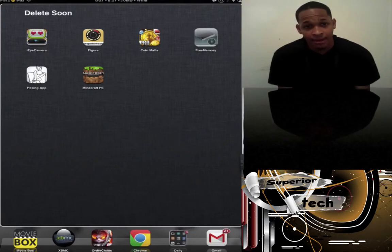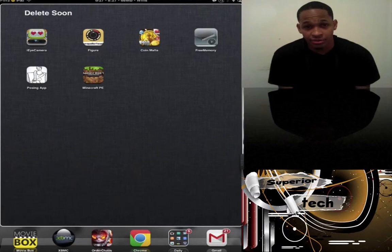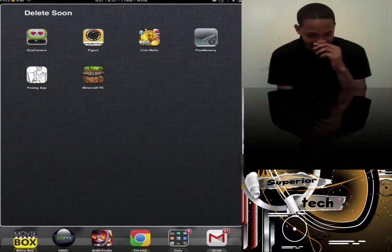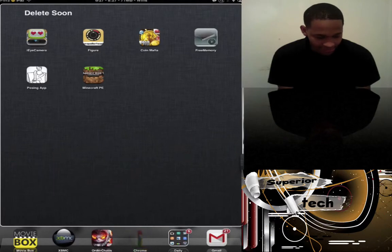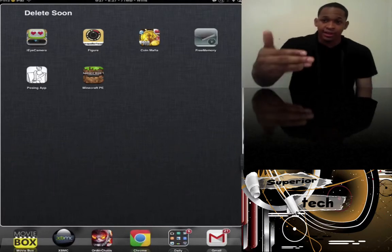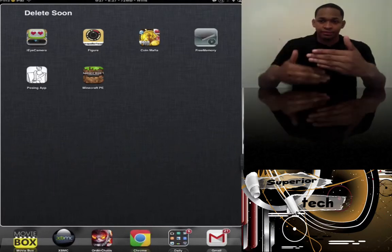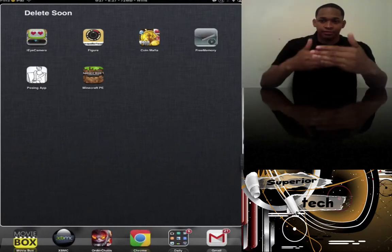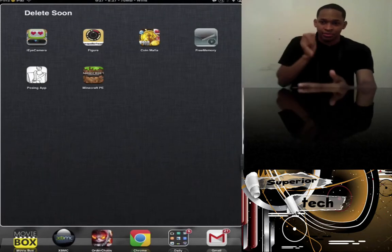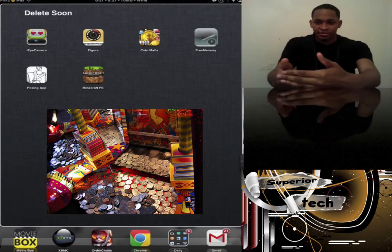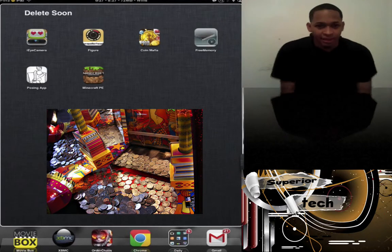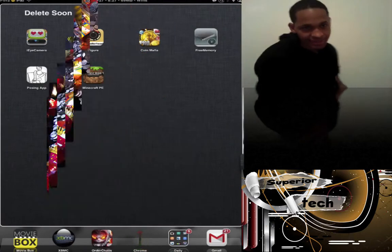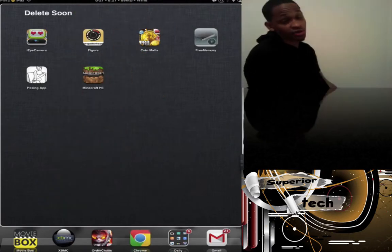Next is Coin Mafia. You know those little coin games at carnivals or wherever, where you put your quarter in and it pushes the coins? This game does the exact same thing. It's kind of fun, kind of addictive, but I'm going to delete it.